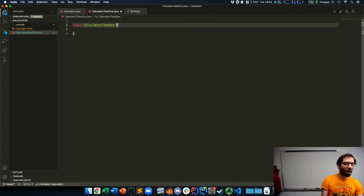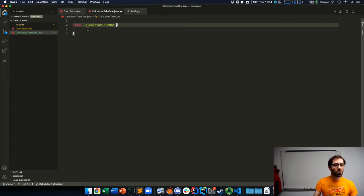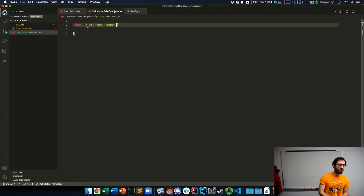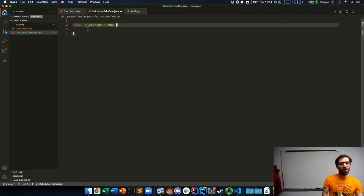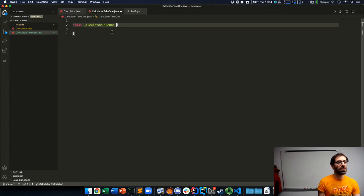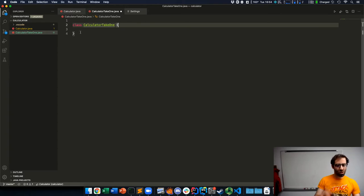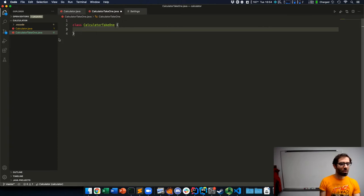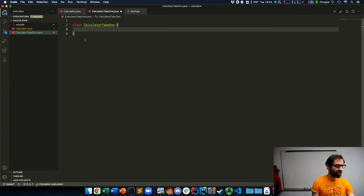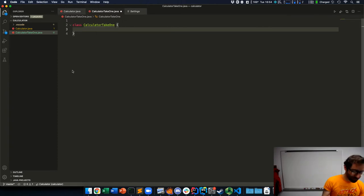Indentation is purely aesthetic. It does not serve a semantic purpose, does not affect what the code does the way it does in Python. Simply curly braces show where the block of code starts and ends. So everything inside these two curly braces is inside this class definition.